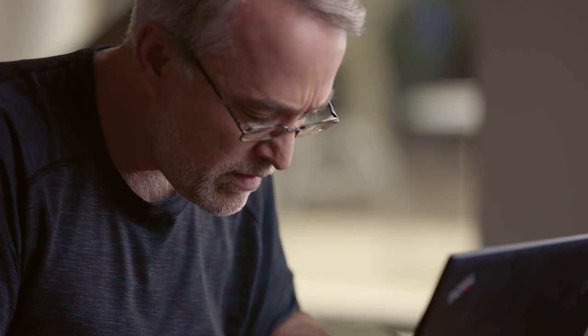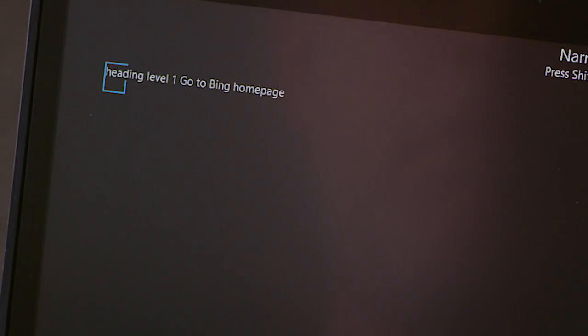So now you can see that we've blanked the screen. I'm going to press H to jump to the first header — 'Heading level one, go to Bing homepage.' And it will kind of immerse you in what it is like to not see your app.